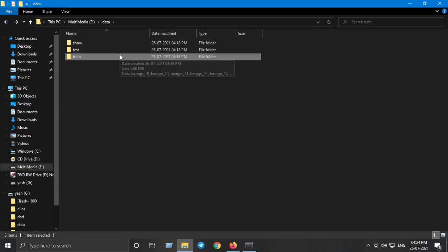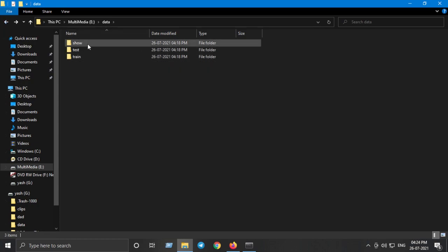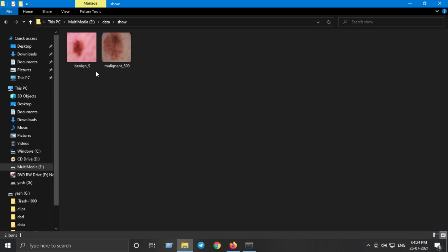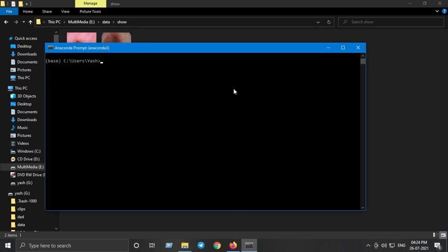Let's suppose you have a folder with all your images. For example, I have a folder with benign and malignant images — just two images for demo purposes. You will collect your data, and I will provide the link in the description. To prepare your data from scratch, download images of your chosen classes, then download or pip install the software called LabelMe. Just go to your terminal and type 'pip install labelme' and hit enter.